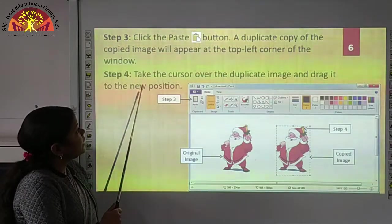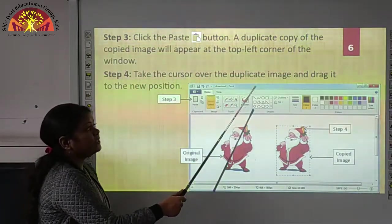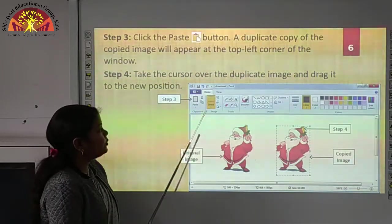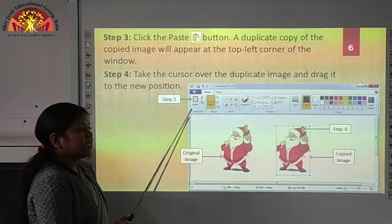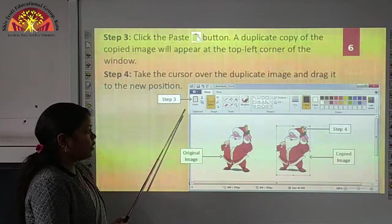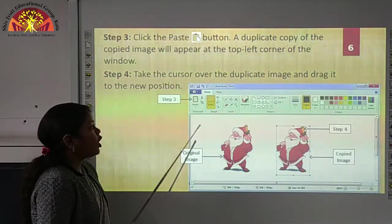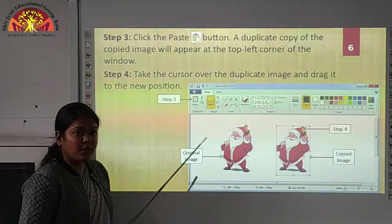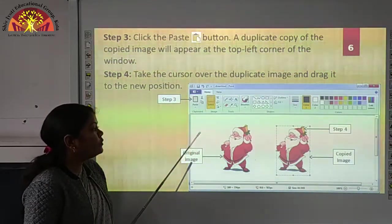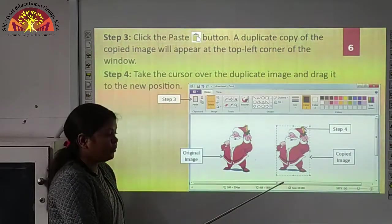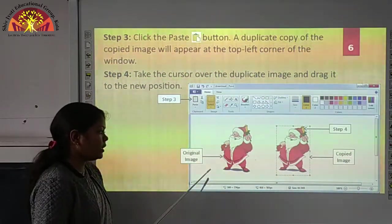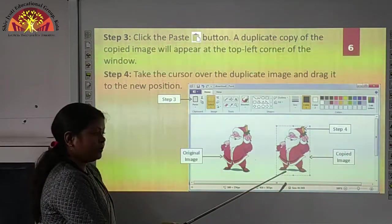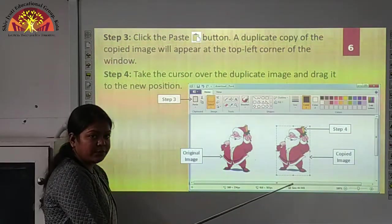In step three, drag it to the new position. Here we have the paste button — we have to click on it. Then you can see your copied image will appear on the top left corner of your canvas. Now, using the mouse, you have to move your image in the paint window. This is your original image and this is your copied image that I have dragged to the new position.